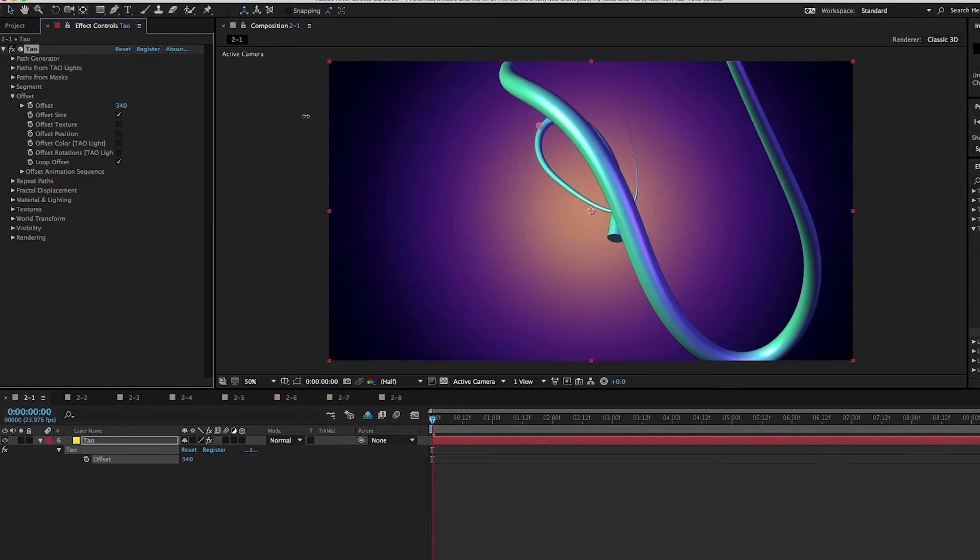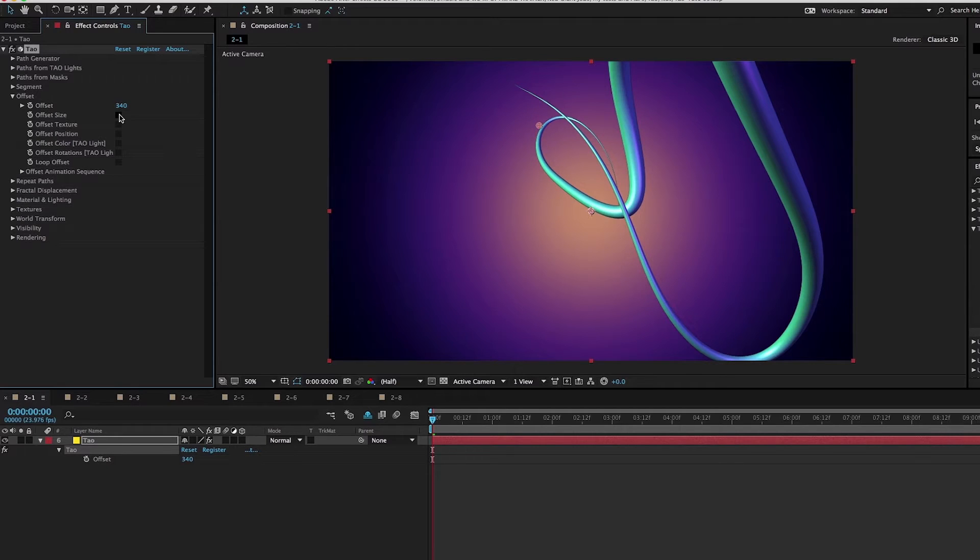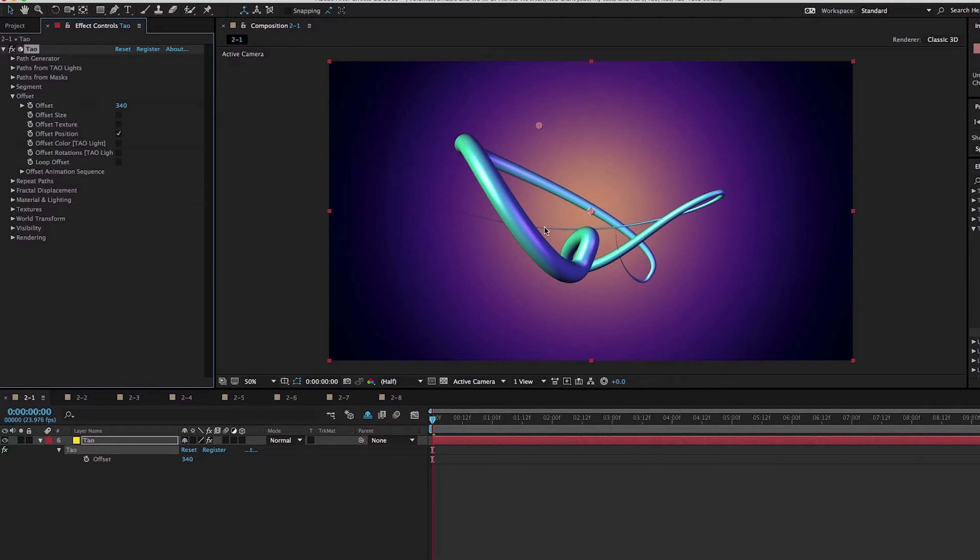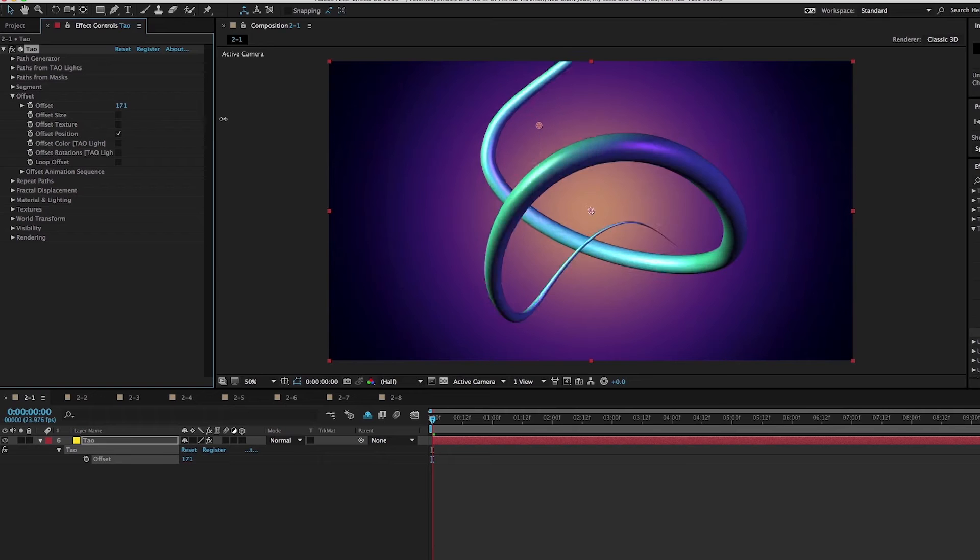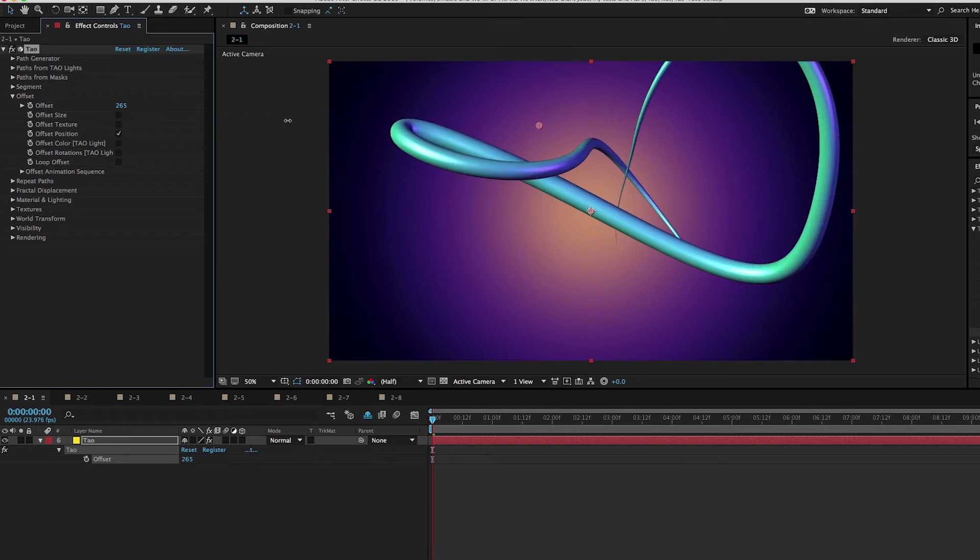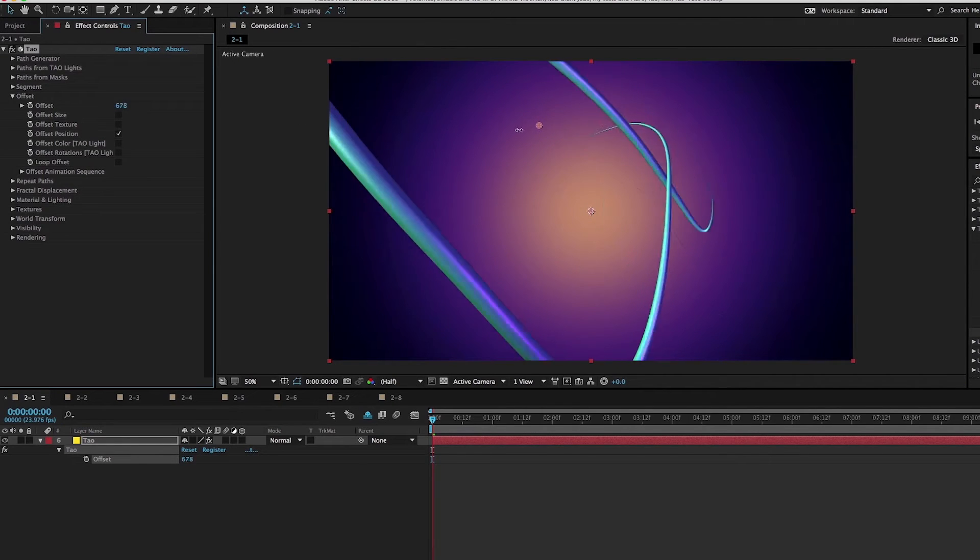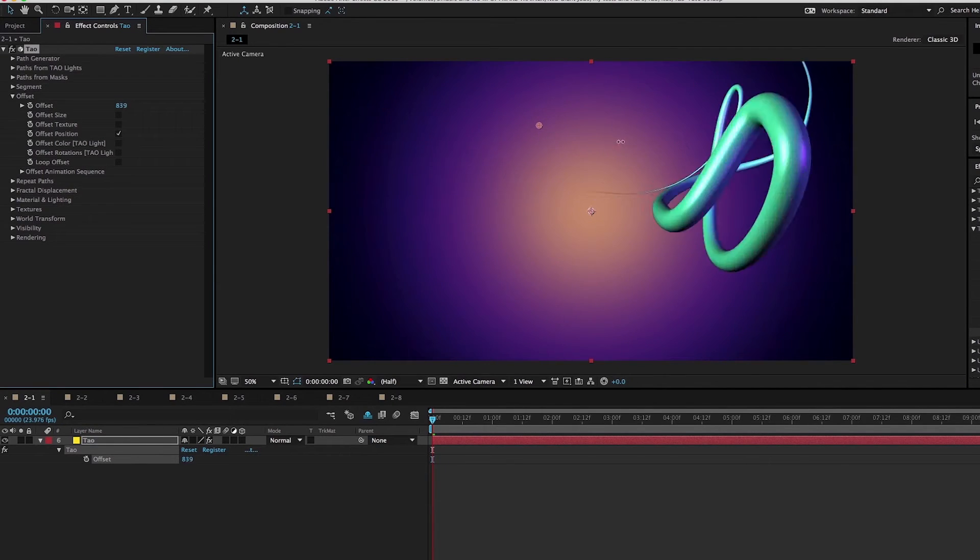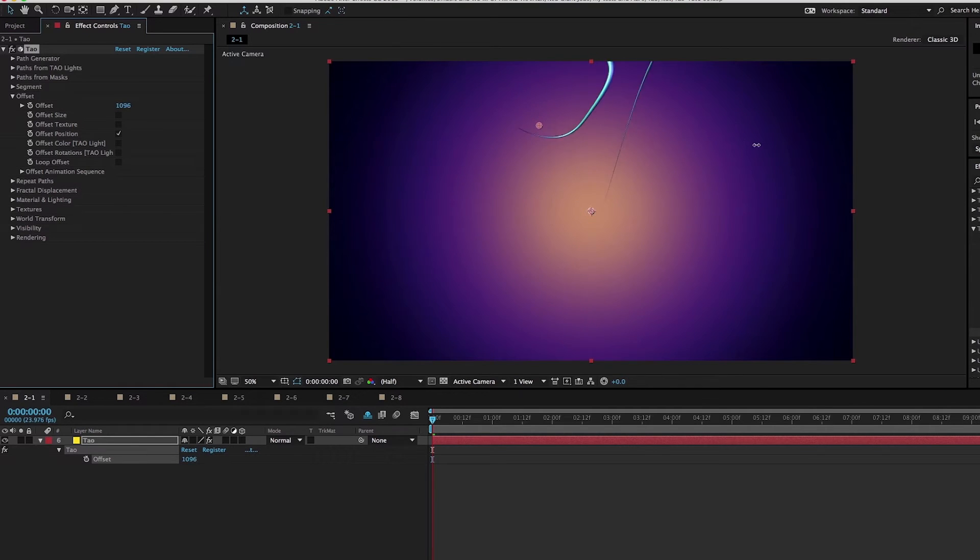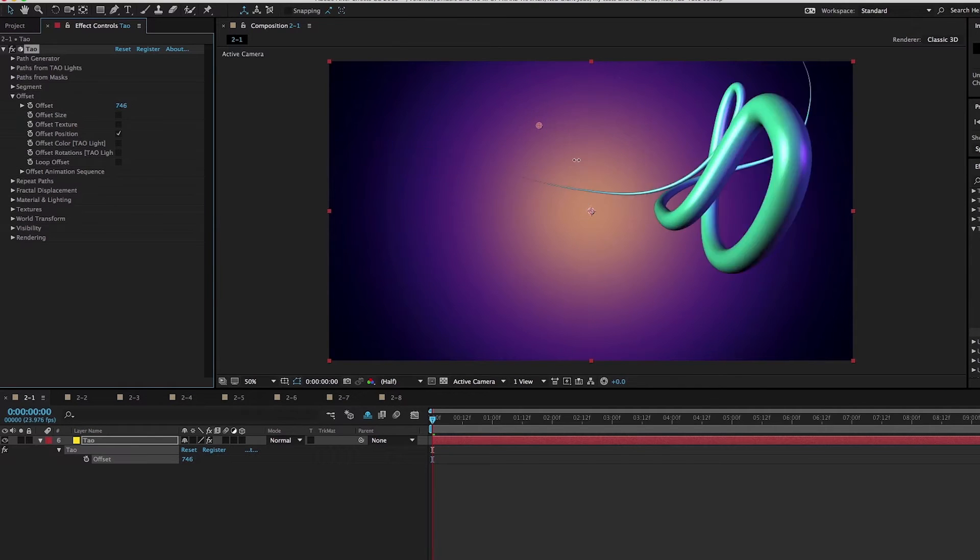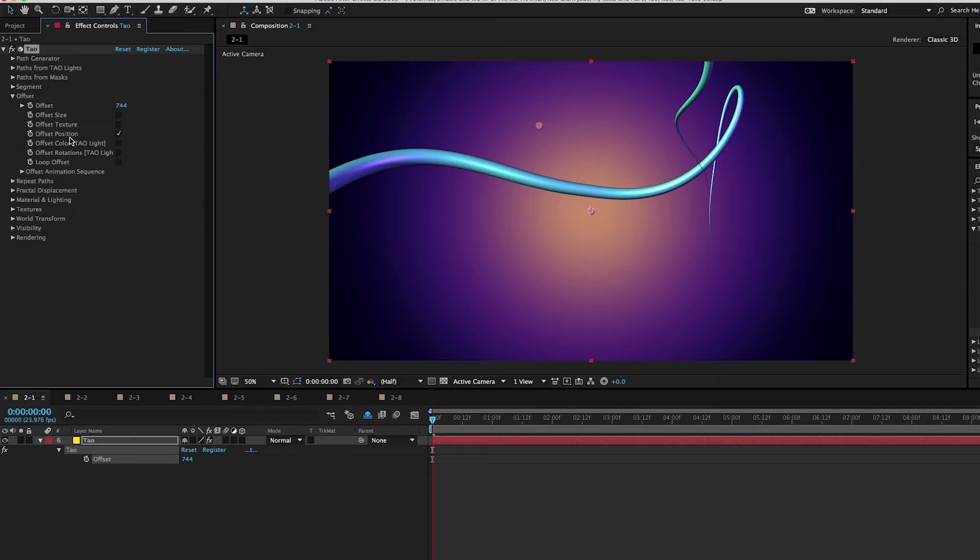In this case, this isn't what I want. I'm going to uncheck loop offset, uncheck offset size, and actually offset position so that we move the position of the geometry around the path. As I increase this, now we have this geometry that just spins all the way around our path, and it looks spectacular. Just be aware that you shouldn't be using offset size and offset position at the same time in most cases.